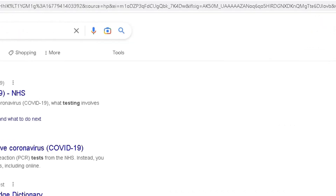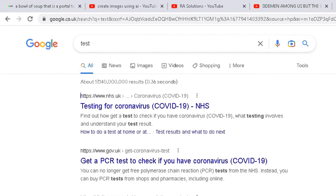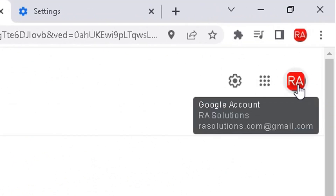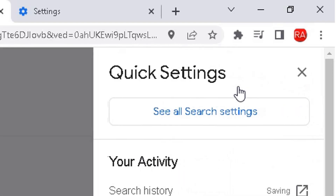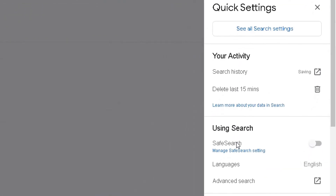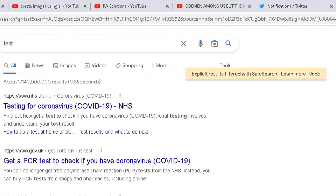Incidentally, on Google Chrome I've signed into my Google account here. The reason I've signed into my Google account is so that whatever I alter in terms of the settings is going to be saved, even if I close my browser. So click on the cog, go to Safe Search — I can either click on 'Manage Safe Search Settings', or simply just enable it like that, and it will give you a message saying explicit searches are filtered with Safe Search.